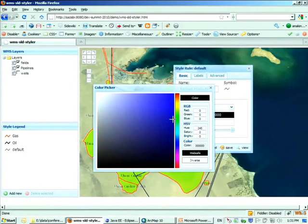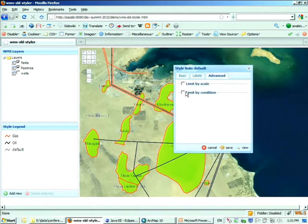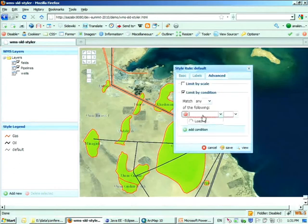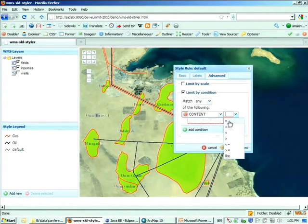So this is the end for this demo. Now at this point, I'm going to give it to Jessica for the web feature services. I'll come back for the web feature.